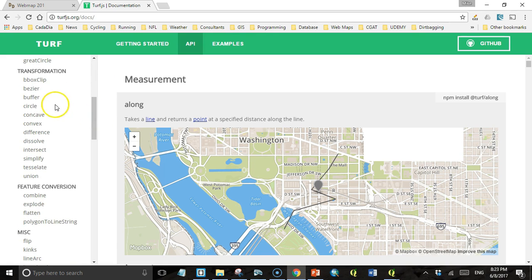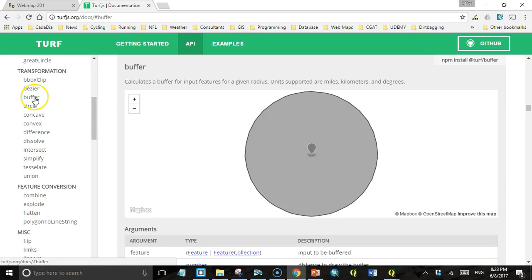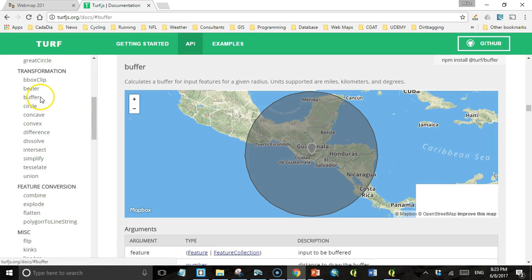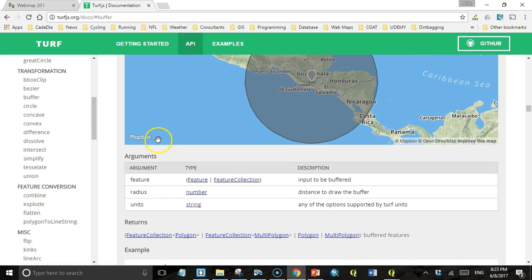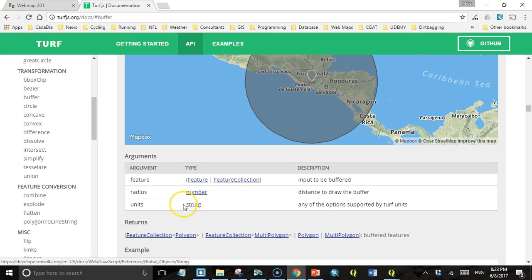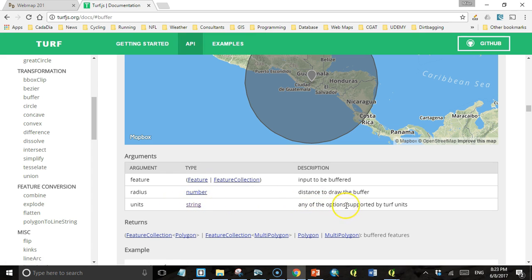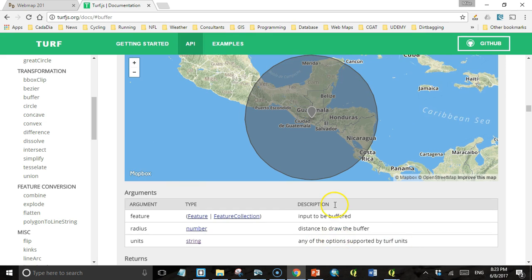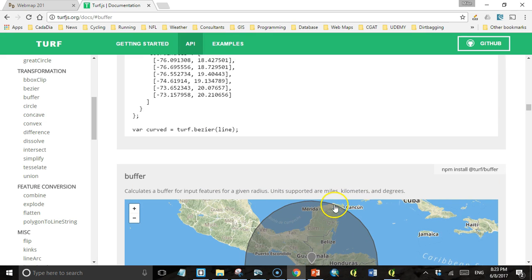We're going to look specifically at buffer. The buffer method takes three arguments or parameters. It takes a feature to be buffered, a radius as a number, that's a distance, and then a unit string. It says any of the options supported by Turf units. Unfortunately, it doesn't actually tell us what Turf units are here, but up here it says that the units supported are miles, kilometers, and degrees.